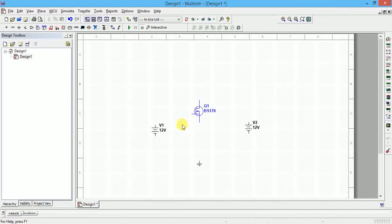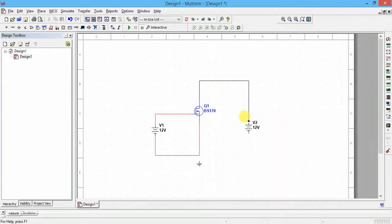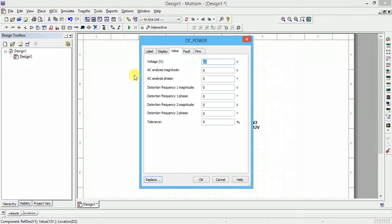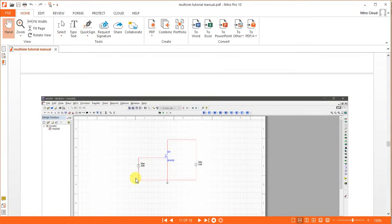Now we have to make the connections. Start from the edges and connect as shown in the figure — there should be a junction dot visible when you zoom in. Now rename the left power supply label to VGS and the right output side power supply label to VDS.